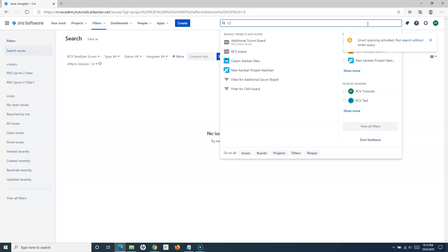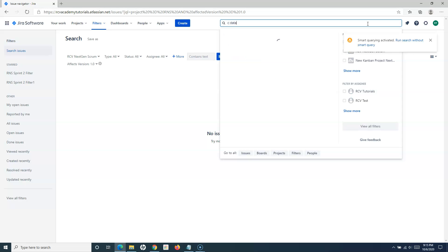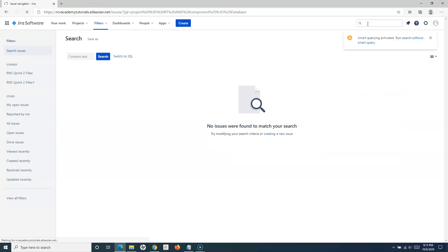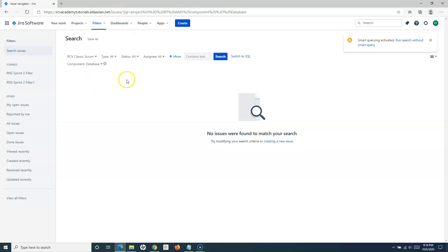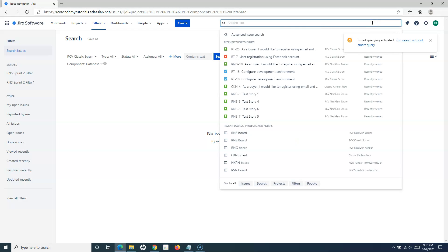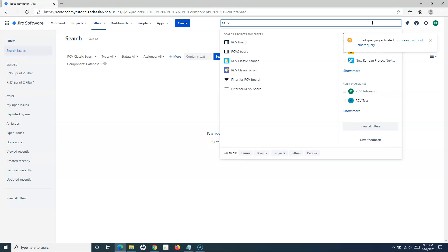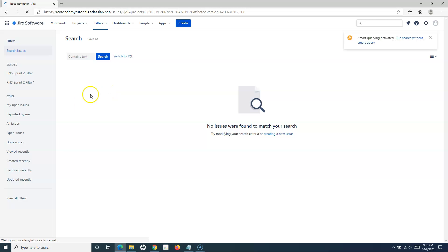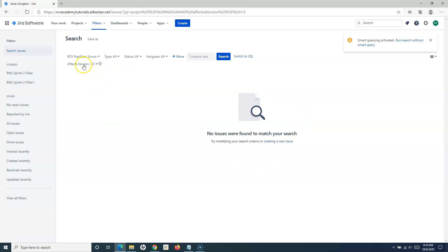To search issues by component, use 'C:' followed by the component name — for example, 'C:database' — and hit Enter. It will list all issues with that component. Even if no issues are returned, you can see that the component 'database' has been selected automatically, confirming that the smart filter correctly interprets the criteria.